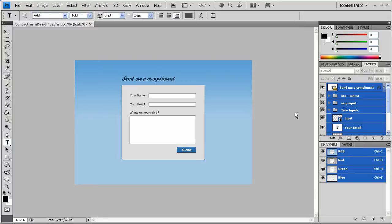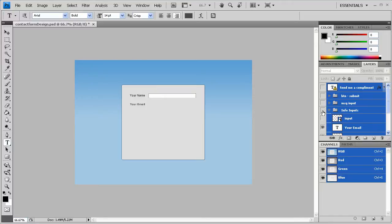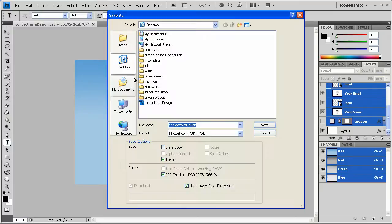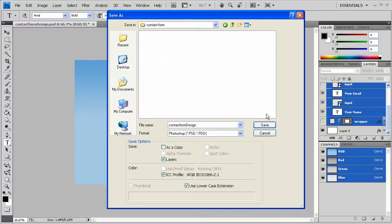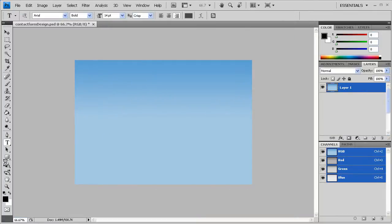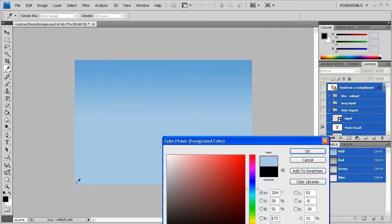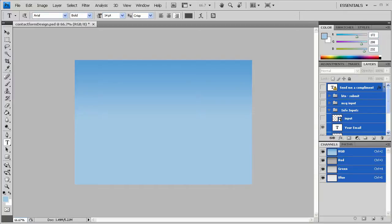Hello and welcome to another pixelforlife.com video tutorial. In this lesson we're going to take this contact form that Steve created and we're going to code it so that it actually works. First thing we're going to do is hide everything except for the background, save it, create a new folder called 'contact form', and save the background as a JPEG called 'bg'. Then I'll use my color picker to select the very bottom color of the fade and copy it.